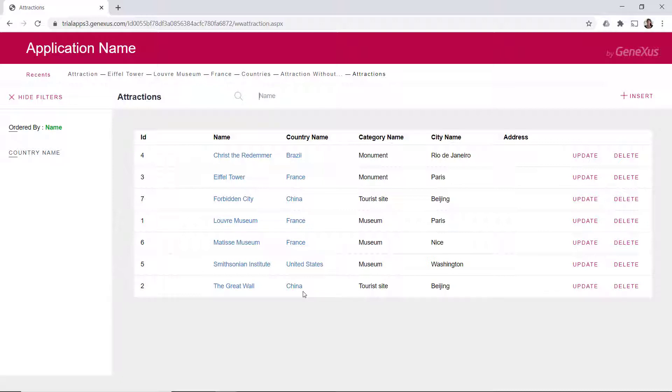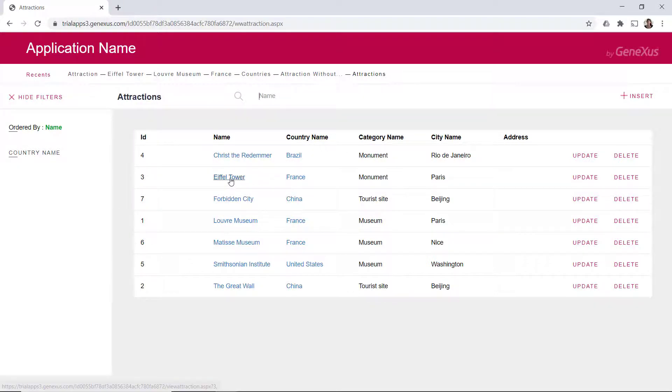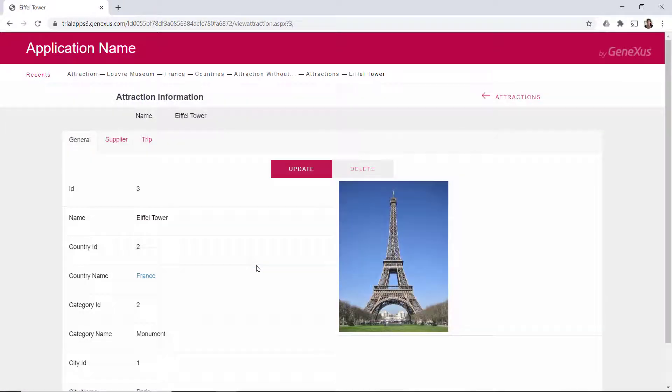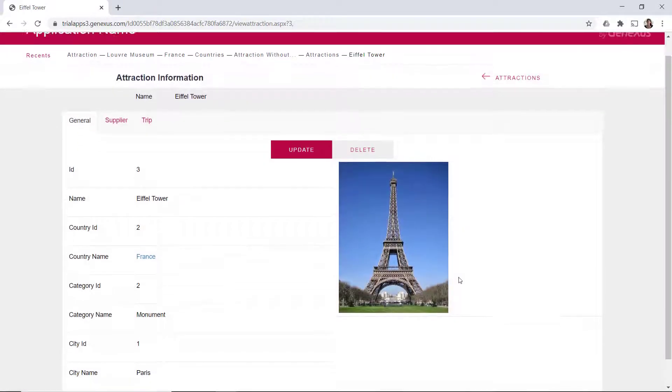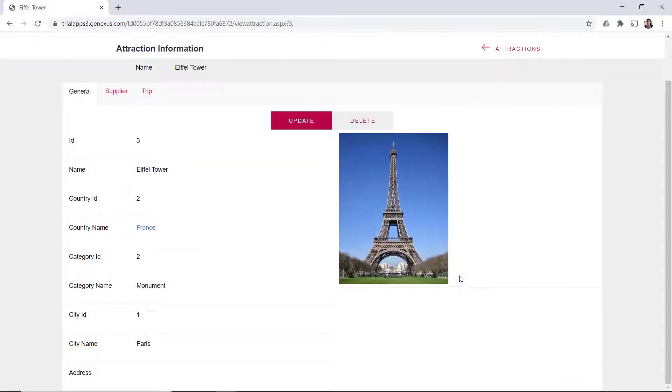The two screens we saw in the pattern, the selection screen and the display screen, correspond to the object that we'll study next, the web panel object.